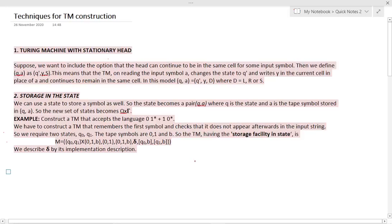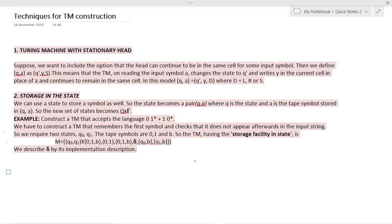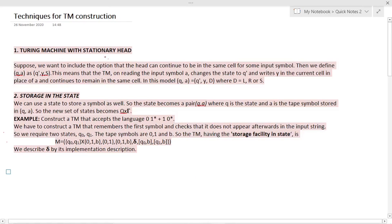In this video I will be teaching the techniques for TM construction. The first technique is the Turing machine with stationary head. The meaning of stationary head is that the head doesn't move either to the left or to the right. In such a Turing machine, the read/write head can take three moves: either to the left, to the right, or stationary, meaning it remains at the same position.